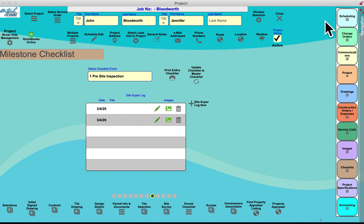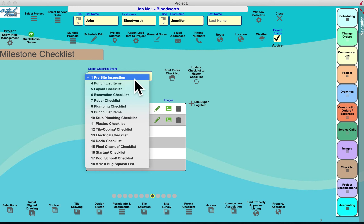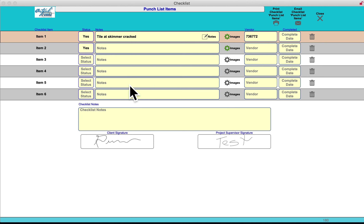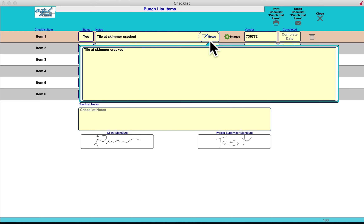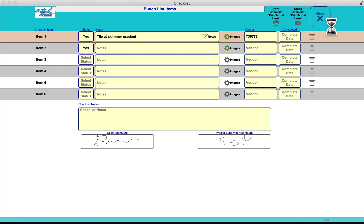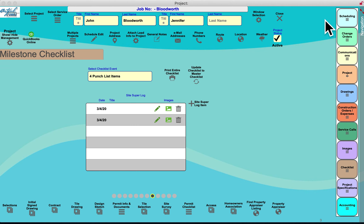These are very detailed checklists. Punch list items is a particular favorite — the super lists what they are, adds notes and images, assigns who will complete each item, tracks when it's done, and gets the customer's signature on the iPad right on site. This helps you efficiently manage punch list items.